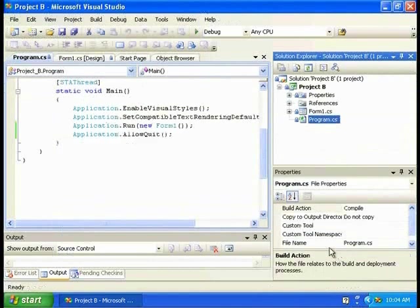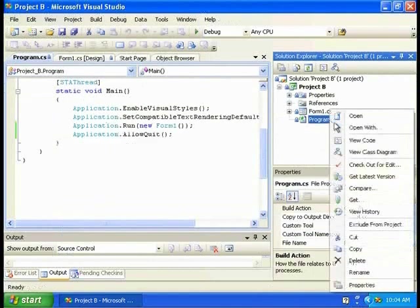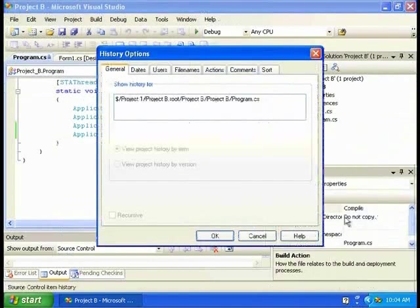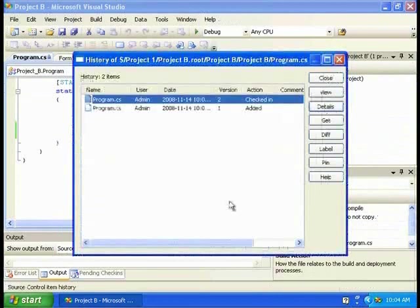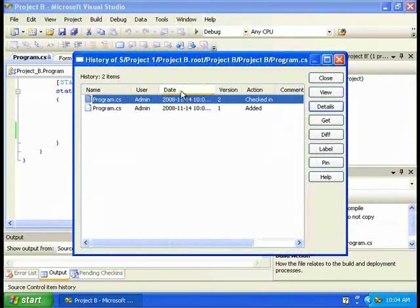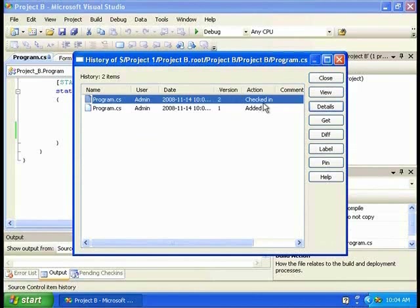Now we're going to take a look at the history file by right-clicking Show History. This is the History Explorer. You can see the file name, user, date and time, version, and action. Also, you can see the version control features on the right-hand side. It is much like the one in Source Anywhere Standalone Client.